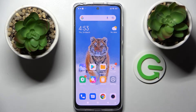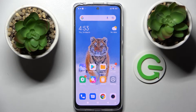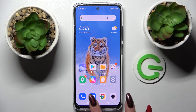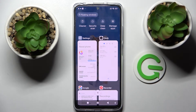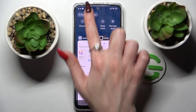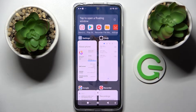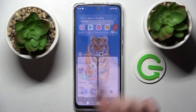Hi, in front of me is the Xiaomi Redmi Note 11s, and today I would like to show you how you can use pop-up view on this smartphone. First of all, you need to click on the square button, then tap at the top left corner on floating windows and select one of those apps, like the Play Store.